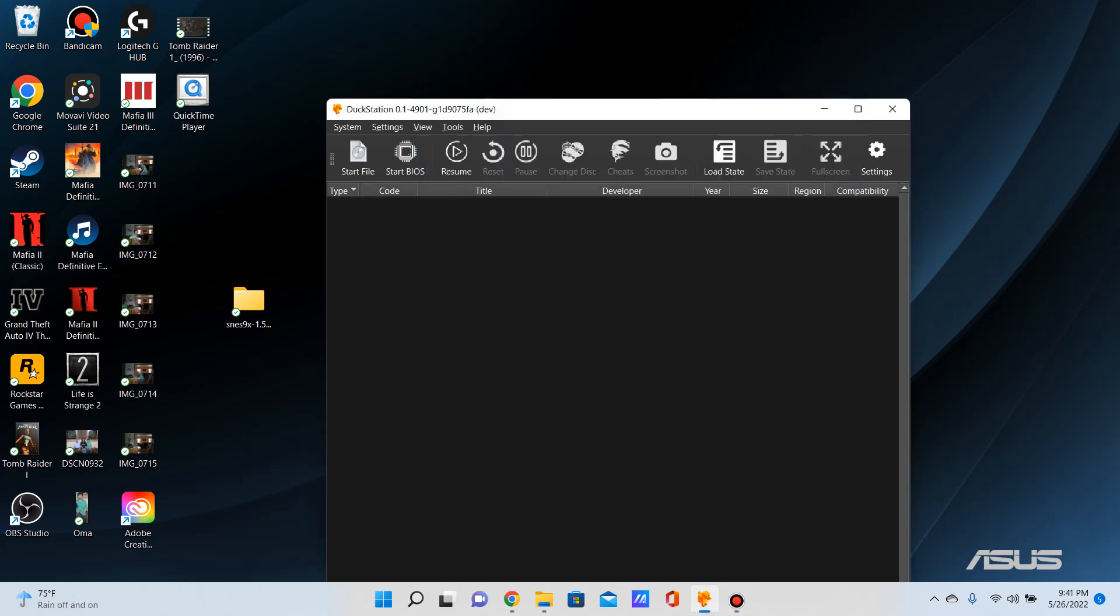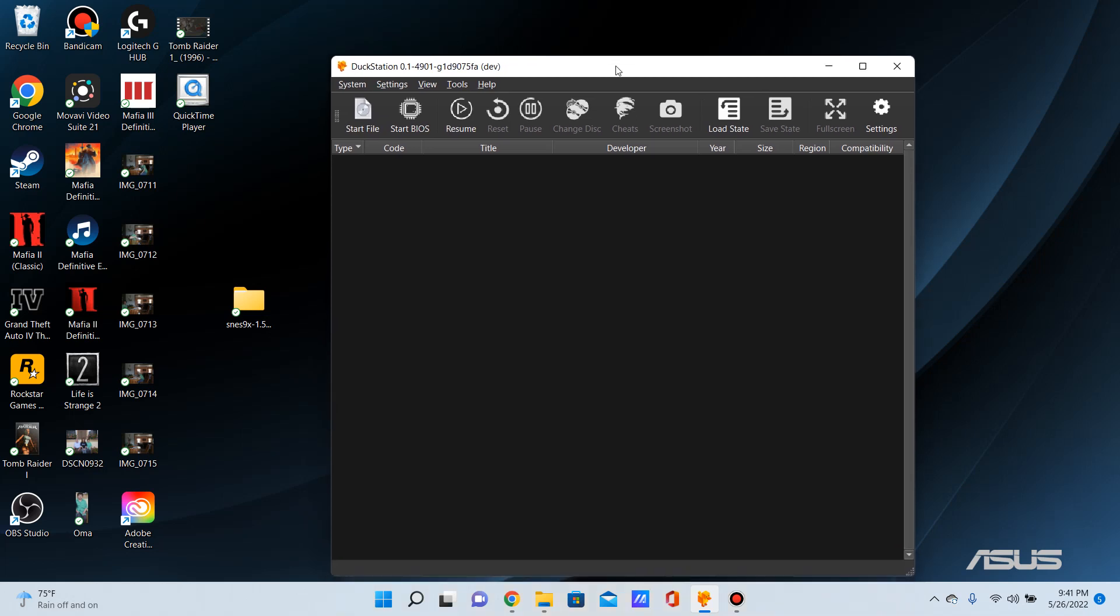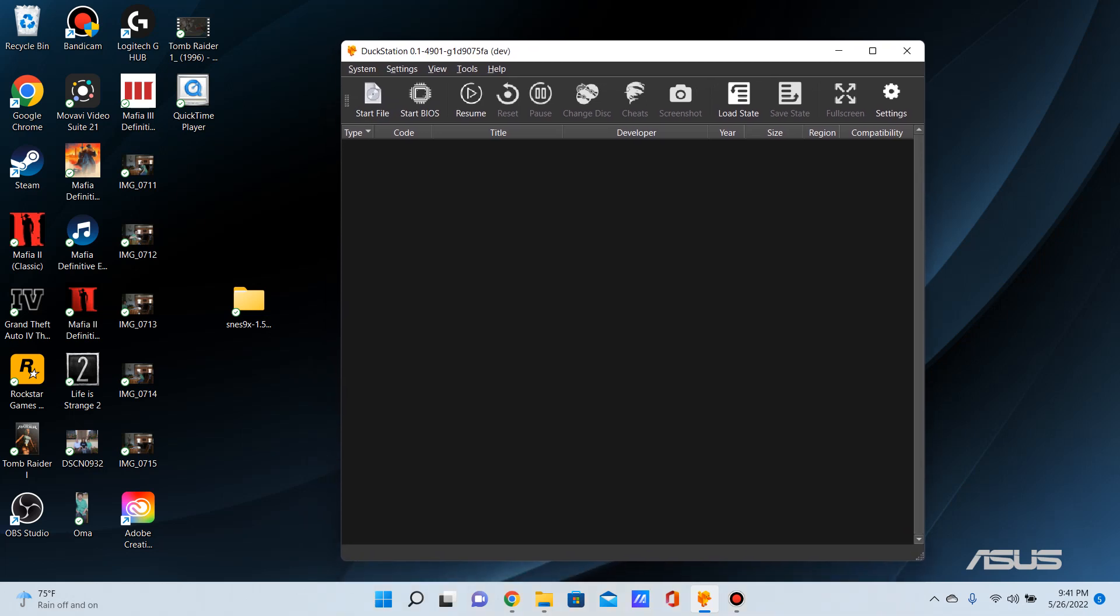Hey what's up guys, this is Uncharted 6 here with another video and this time it's something different. I have a problem here. I just downloaded a PS1 emulator, DuckStation, and some of you might be familiar with it and others might not.